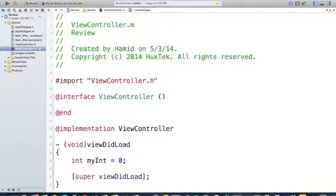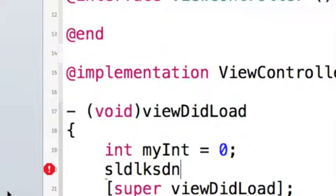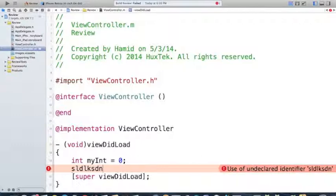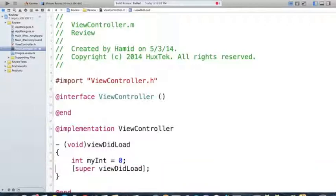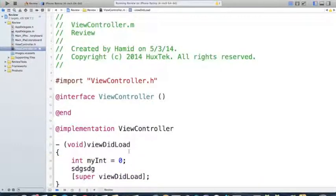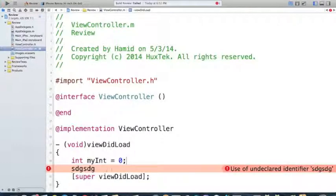Same thing for errors. If I type something invalid, as soon as I finish it will show me a little stop sign — that's an error. If I click on it, it highlights the line and says 'use of undeclared identifier', meaning it doesn't know what that is. If I delete this and run the program, it will run because it's just a warning, but it's not good practice to run a program with warnings. Your program should not have any warnings at the end. But if you have errors, the compiler will not allow you to build — it says 'build failed'.